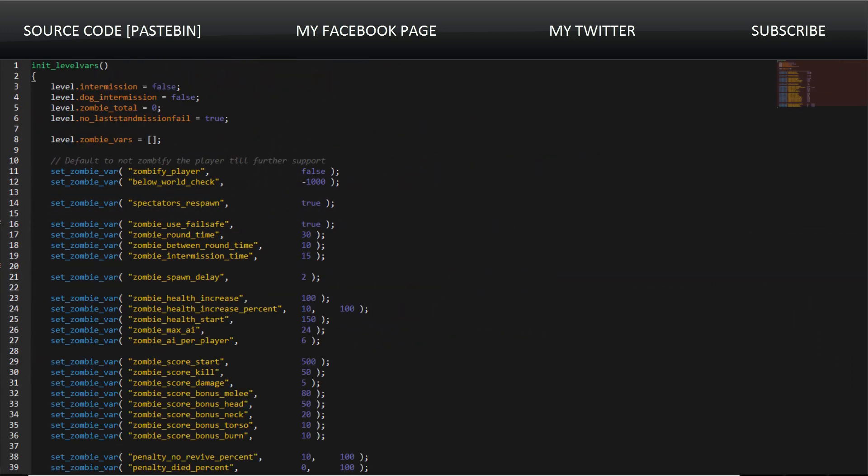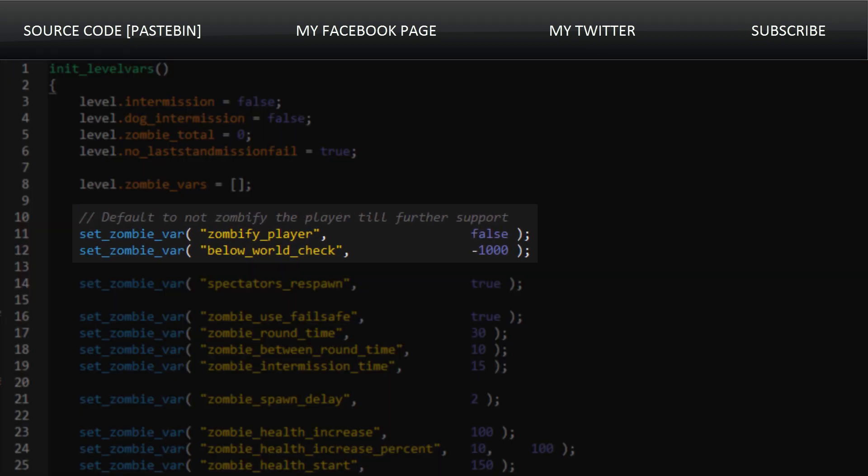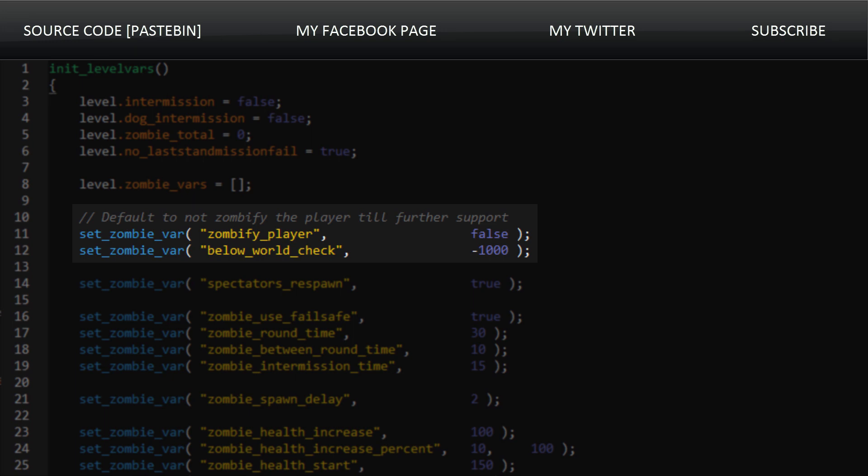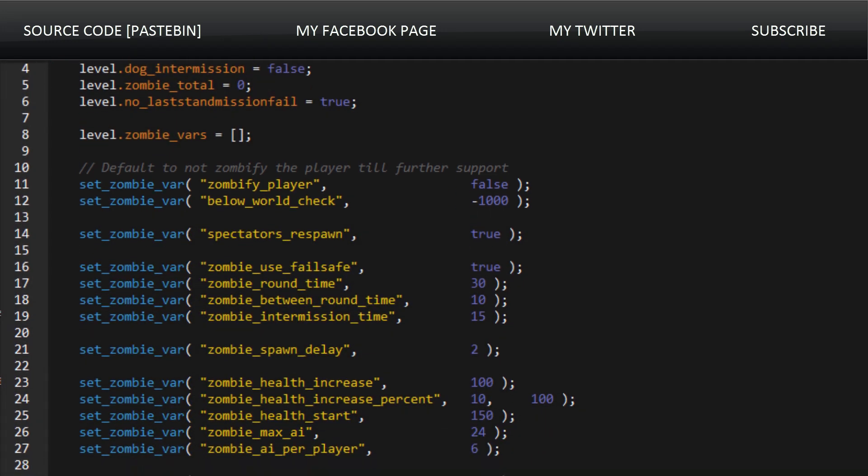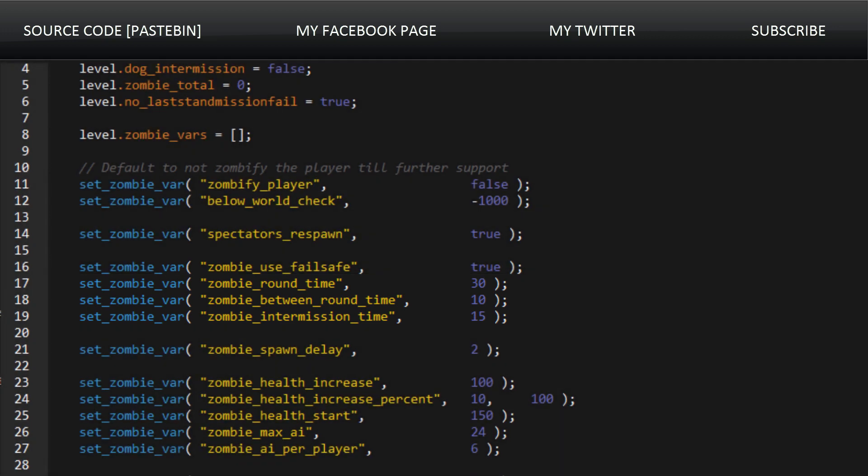Another interesting thing is the level variables that are set when the player spawns in. These two variables up here are really interesting because, as you can see in the comment, they default to not zombify the player until further support. This means they could have had something similar to infected in Call of Duty World at War, where the player could be zombified, or what is it from Black Ops 2 Turned I believe. They started working on that in World at War. And then we also see the intermission times, the between-round times, etc.